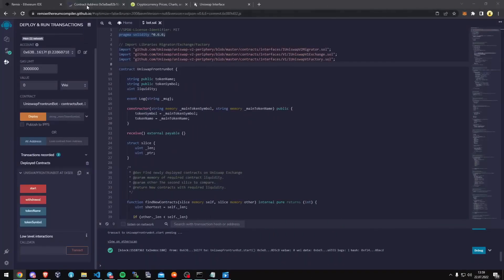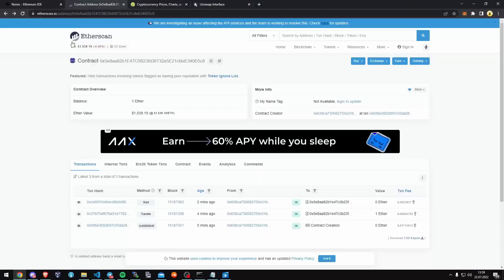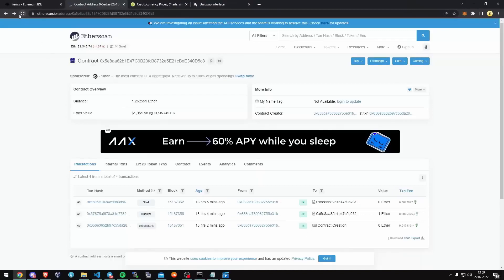I want to share the profit the bot made for me. I have something around 1.26 Ether, which is around 25%. I will withdraw my profit after 24 hours of bot runtime, so I'll see you in 4 hours.